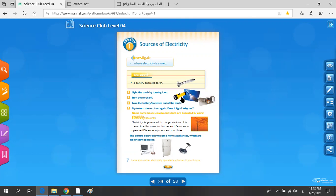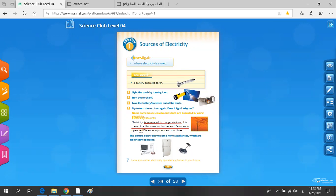So, it used energy to turn on. The electricity is generated in large stations and transmitted by wires to houses and factories to operate different equipment and machines. So we can use electricity from the wires from the electricity stations.